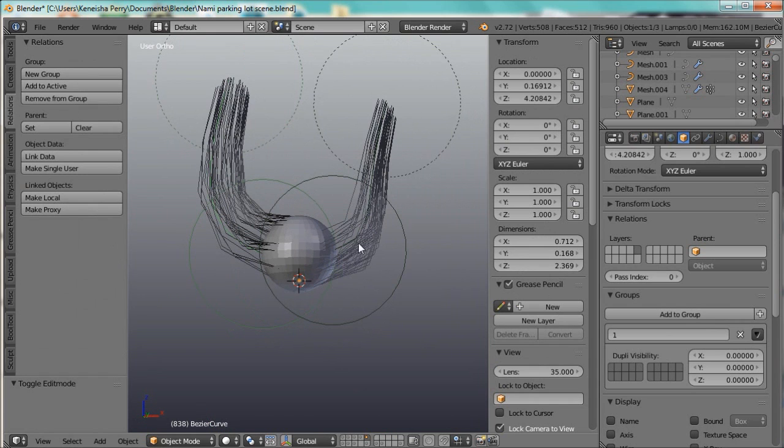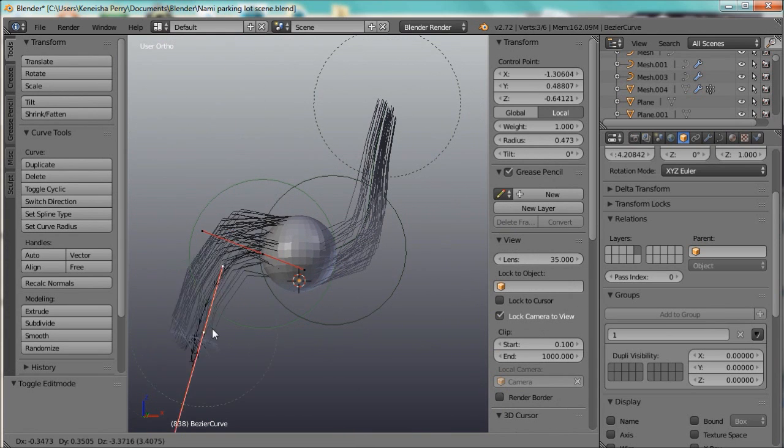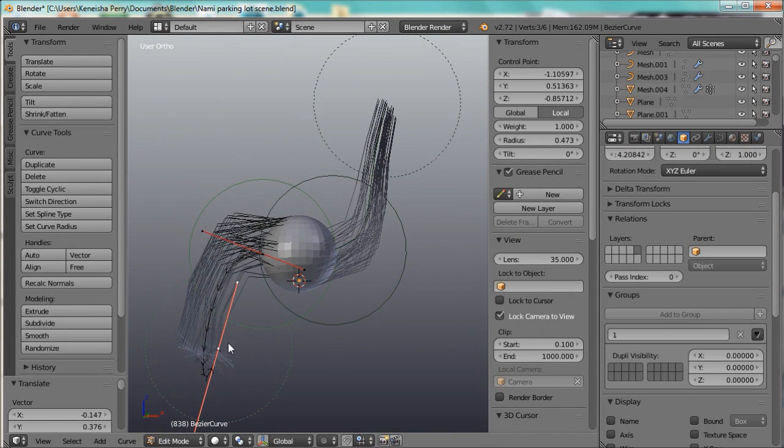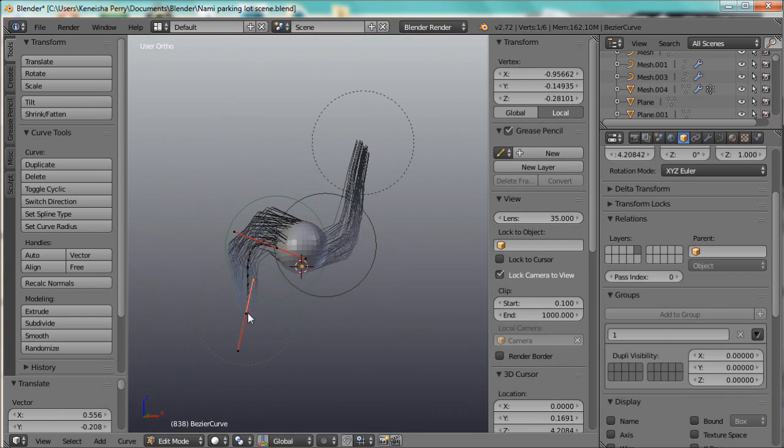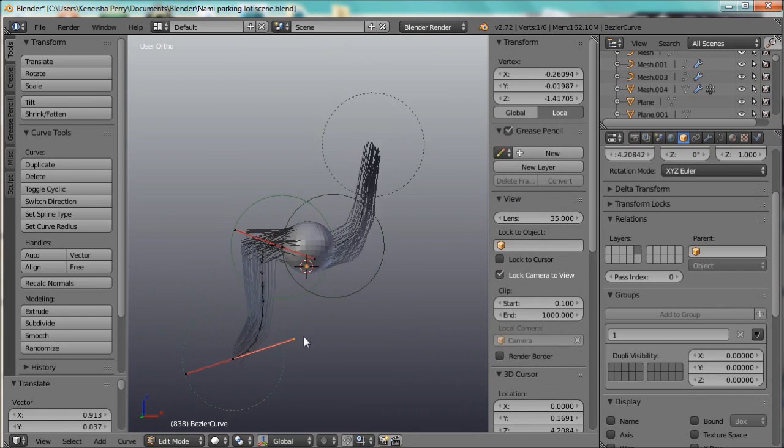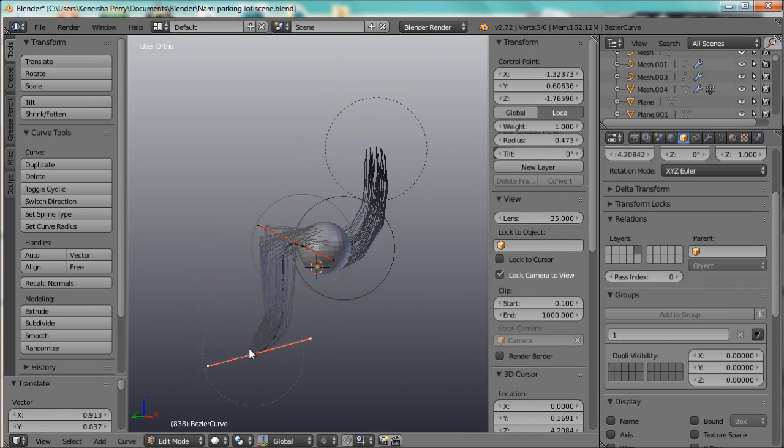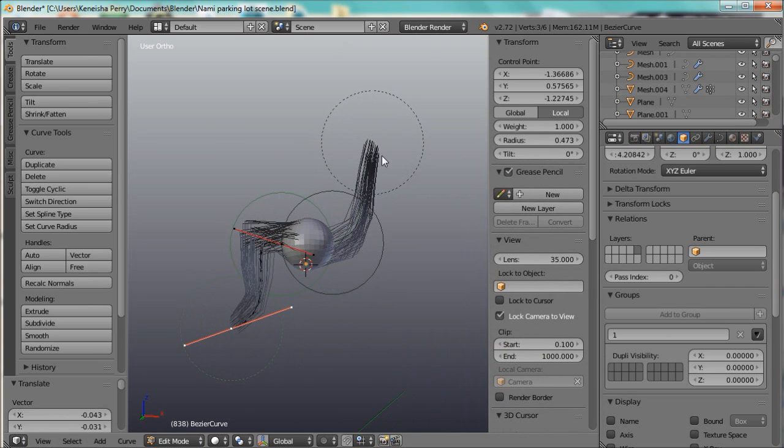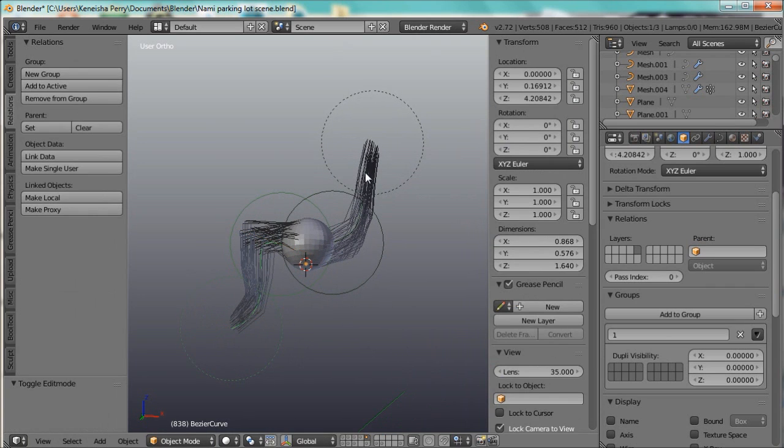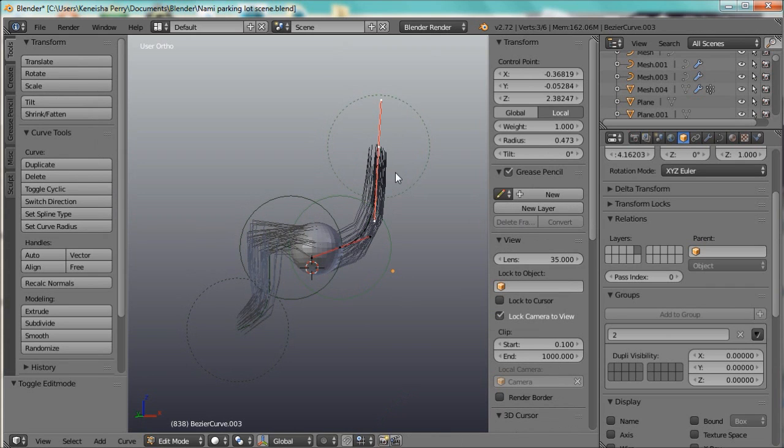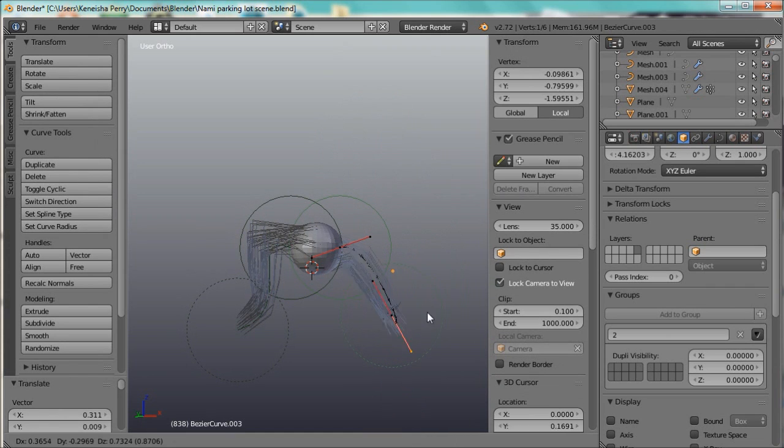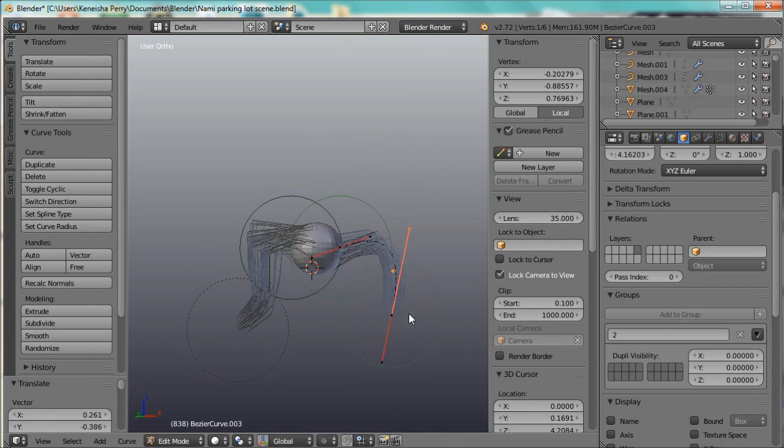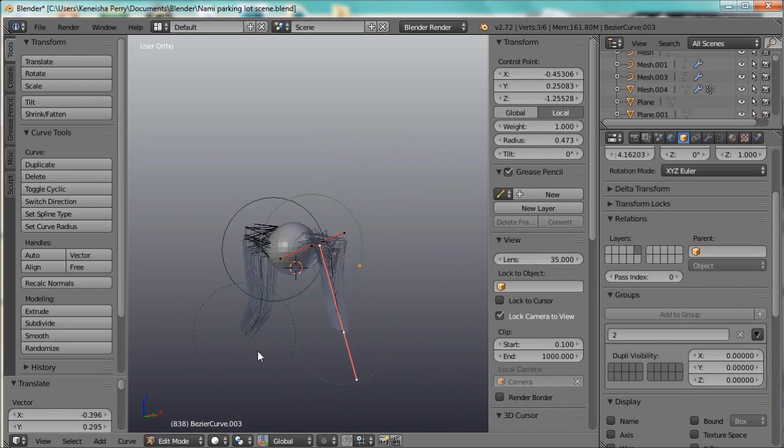So if you wanted to do ponytails or something like that, have really specific long curves of hair, or to just personalize the look of your particle hair, this is a great way to do it.